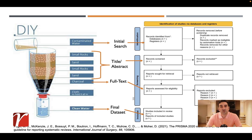The actual decision to include articles in your final sample happens in full text screening, where you download all the full text for a more manageable number of articles. In full text screening, it's not enough to just look at the title and abstract of the article, but you actually have to read the paper and make your decision for inclusion based on that.